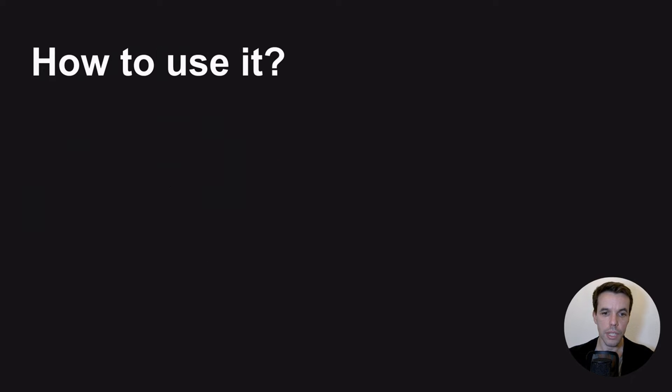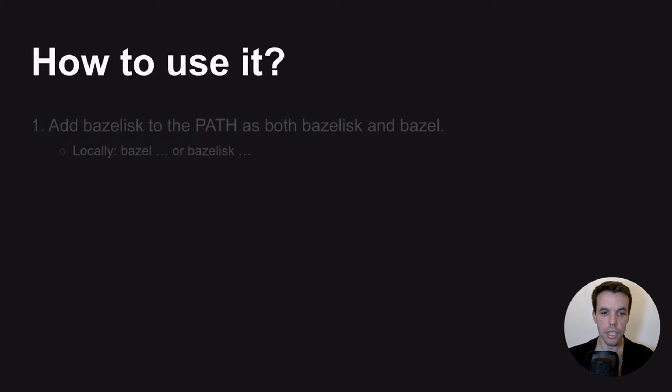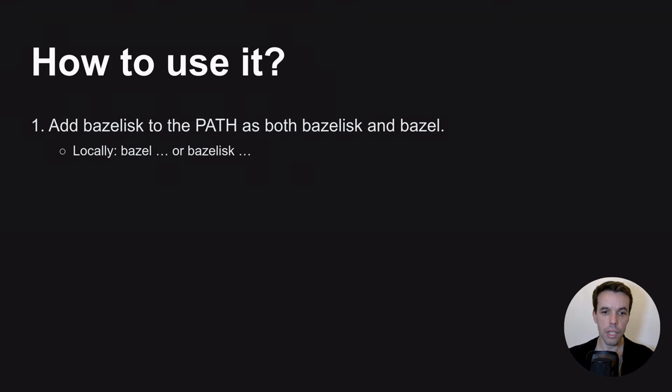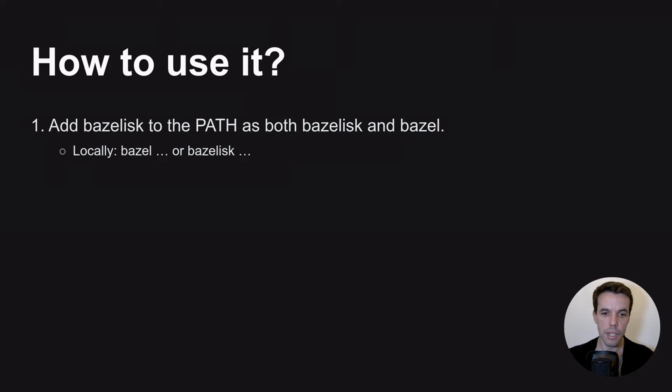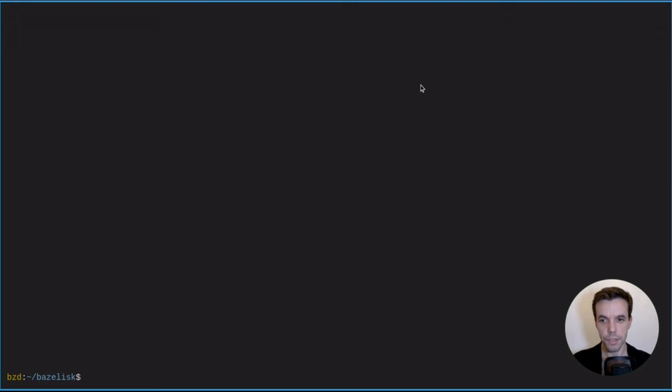So how to use it? One of the recommended ways, there are different ways, the one you will read on the Bazelisk GitHub page, is actually to add directly Bazelisk to your path environment variable as both Bazelisk and Bazel. With that you can use Bazel or Bazelisk the same way on your local machine. So let's see how to do that. I will try to show you how to use Bazelisk. So first of all, we need to download it.